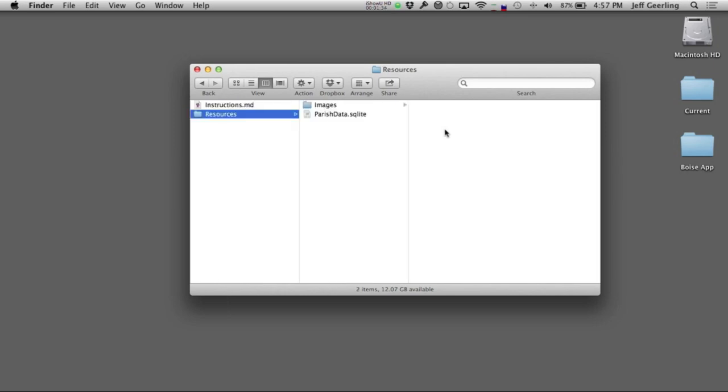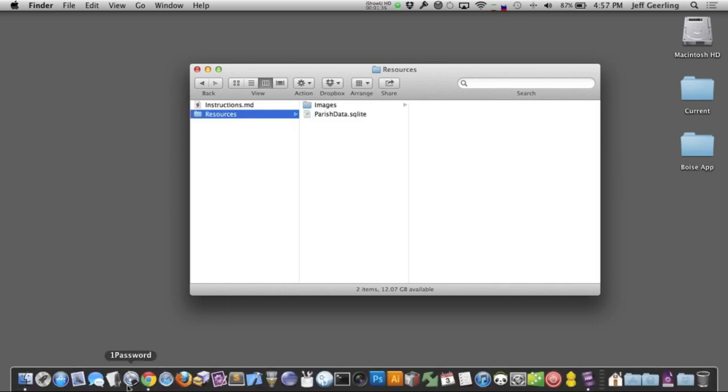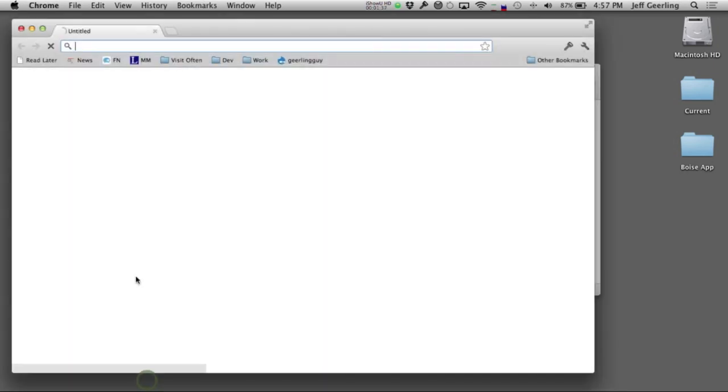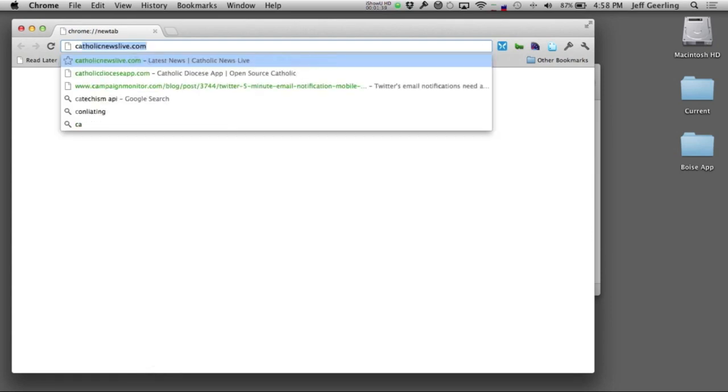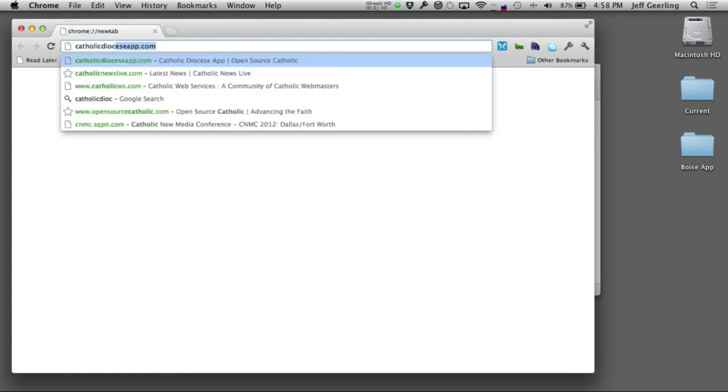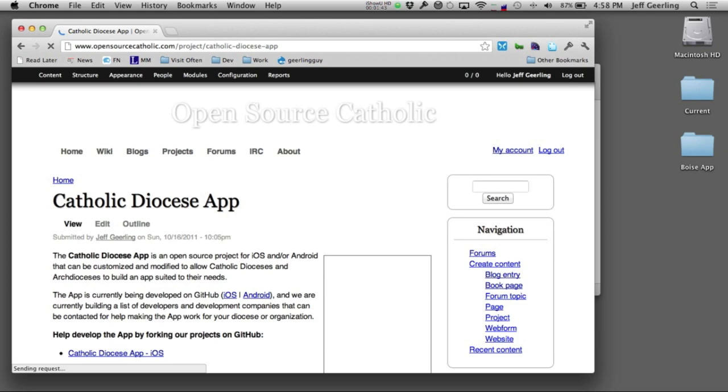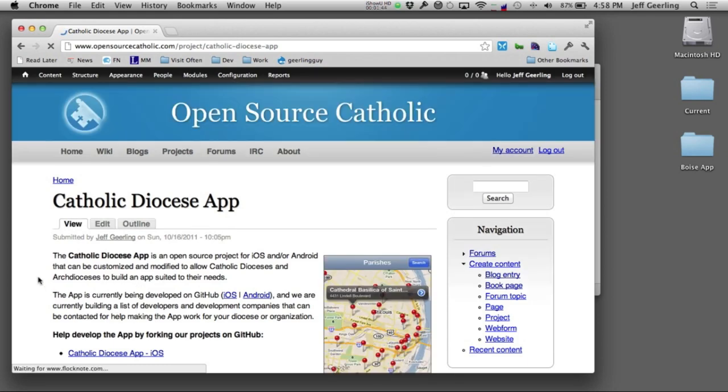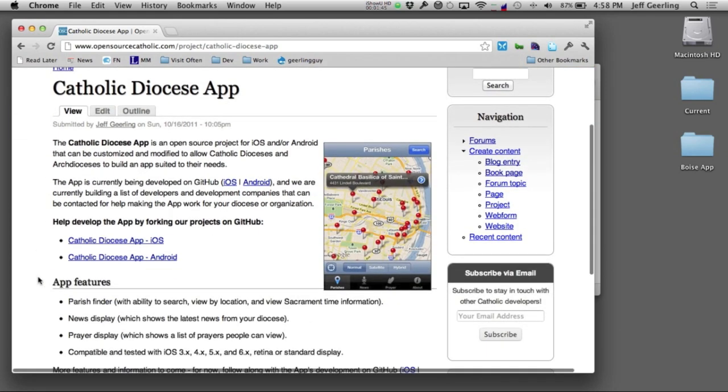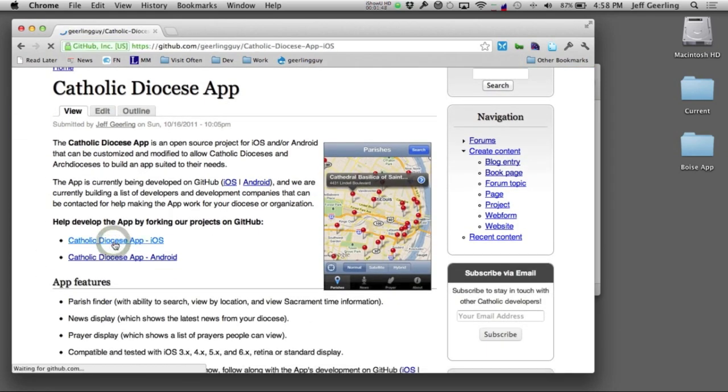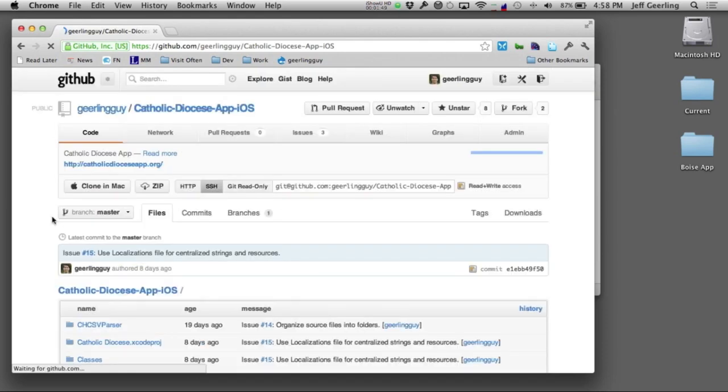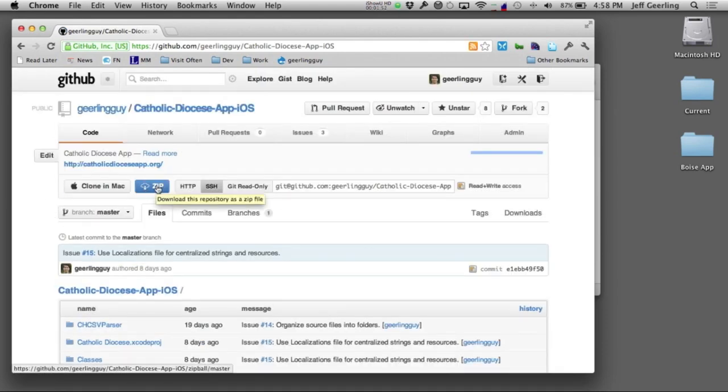Let's get started. First, you'll need to go to the projects page at catholicdiocesapp.com, then click the link for the Catholic Diocese app for iOS on GitHub, and then click the zip link to download an archive of the project.